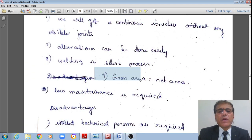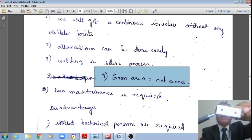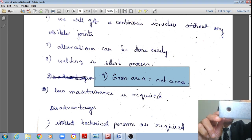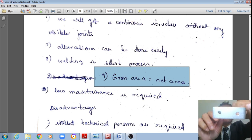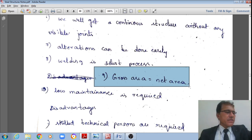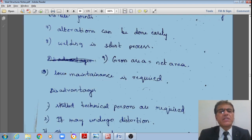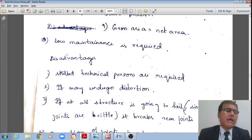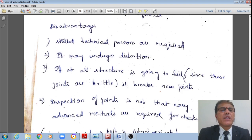Another advantage is that the gross area of the section itself is the net area in welded joints. In bolted joints there are holes, reducing the net area. In welded conditions, there are no holes, so the entire area is effective. Also, very low or zero maintenance is required.